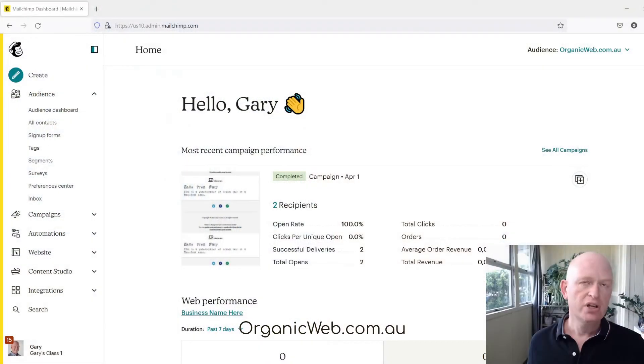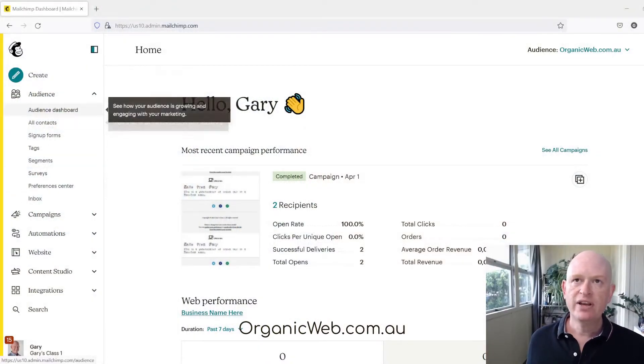Hi, I'm Gary from organicweb.com.au and I'm a Mailchimp Pro Partner. In this short video I'll go through how we can either enable or disable double opt-in in Mailchimp. You'll notice that I'm in Mailchimp — if I click on Audience dashboard.